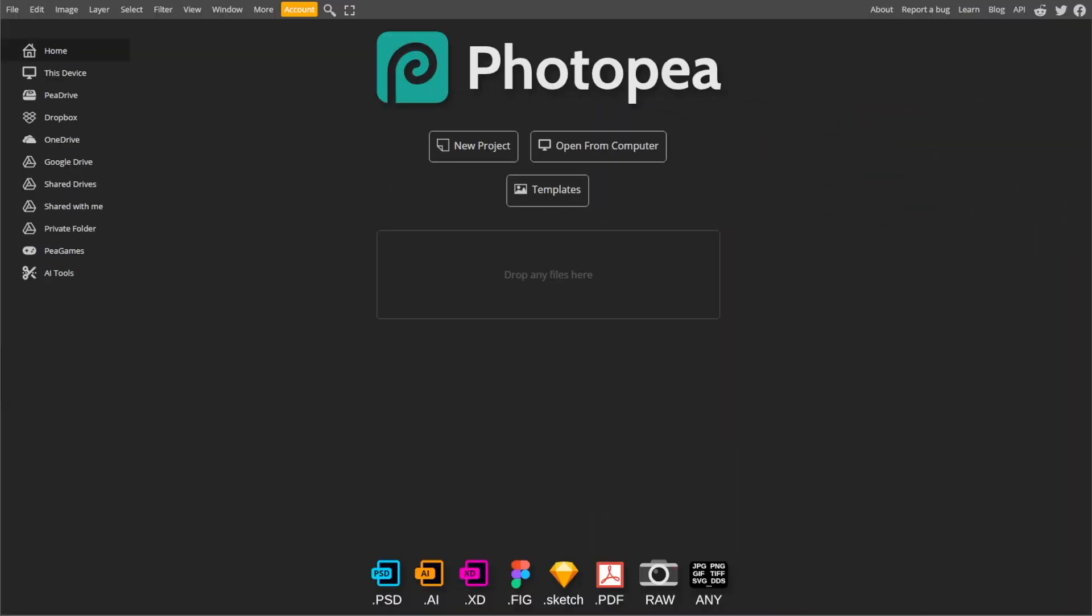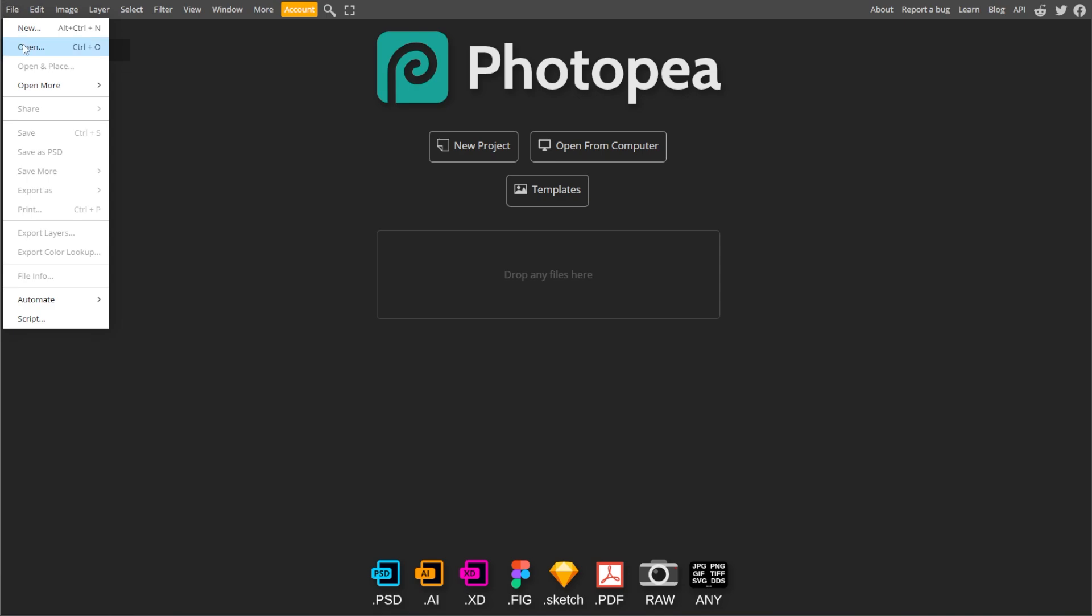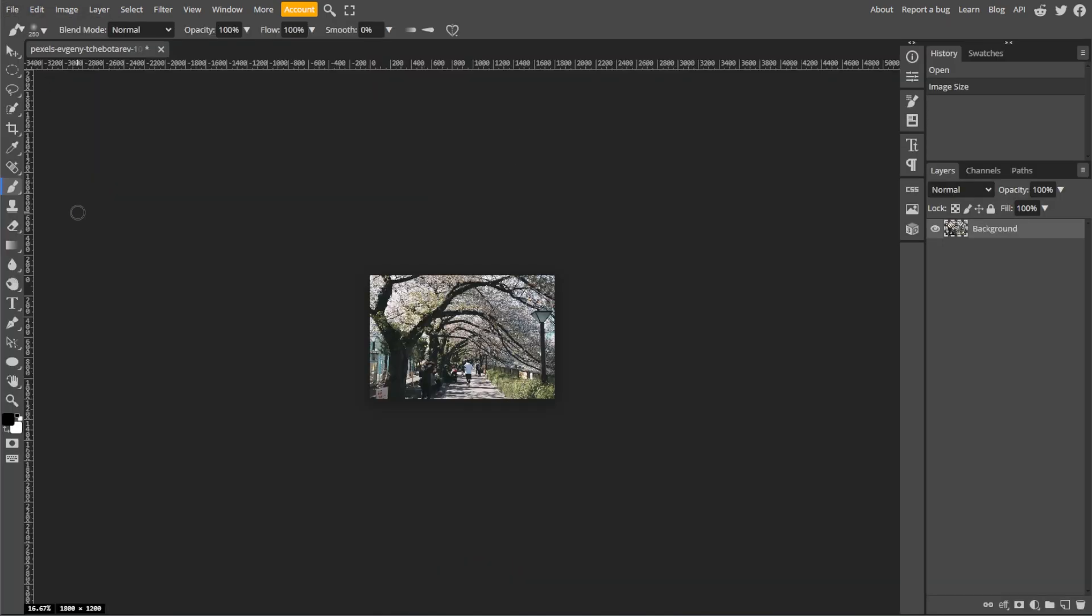First, open Photopea in your browser. Then click File and Open and select the photo that you want to edit.